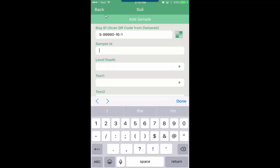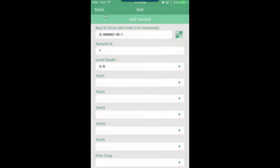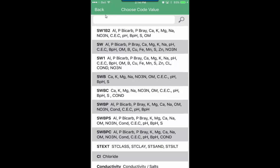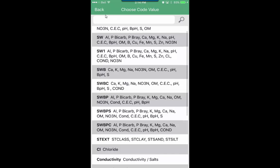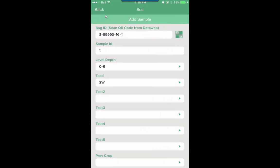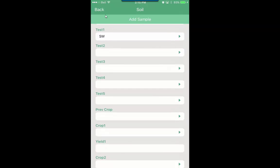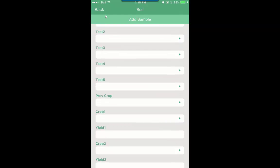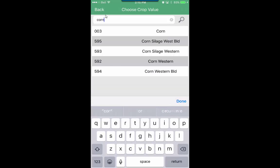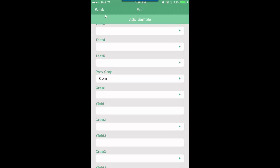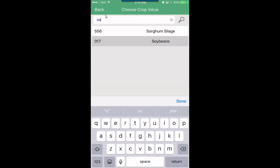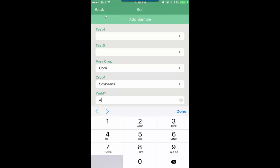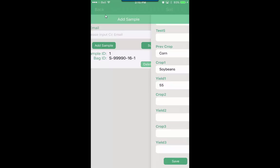We can give it a sample ID, give it a depth. We can select a test and based on your account settings you'll have your own set of tests here, Western or Eastern specific, that sort of thing. So we can select up to five different tests as well as crop recommendations. If you just start typing the crop name it'll fill in the crop for you and a default yield. You can always override that yield if you'd like there. And then at the bottom you just hit save.